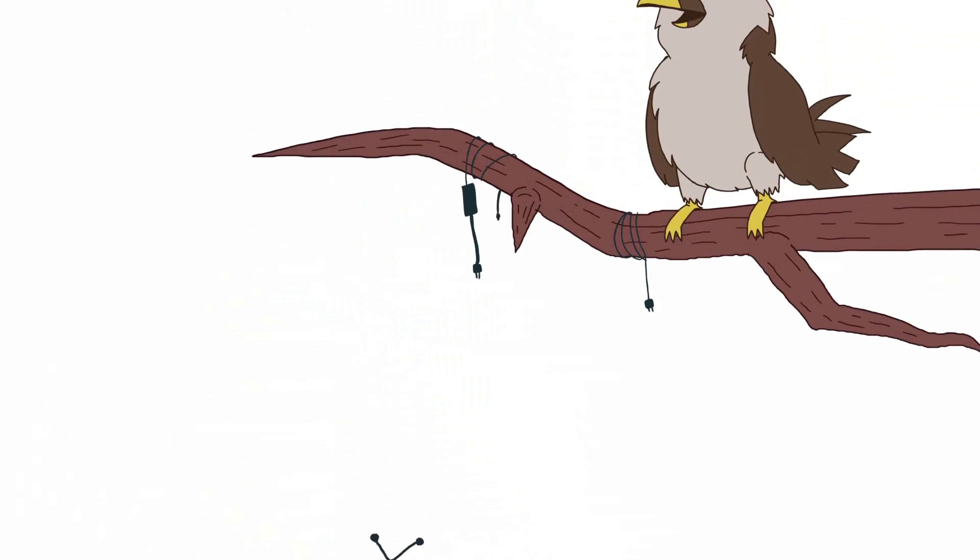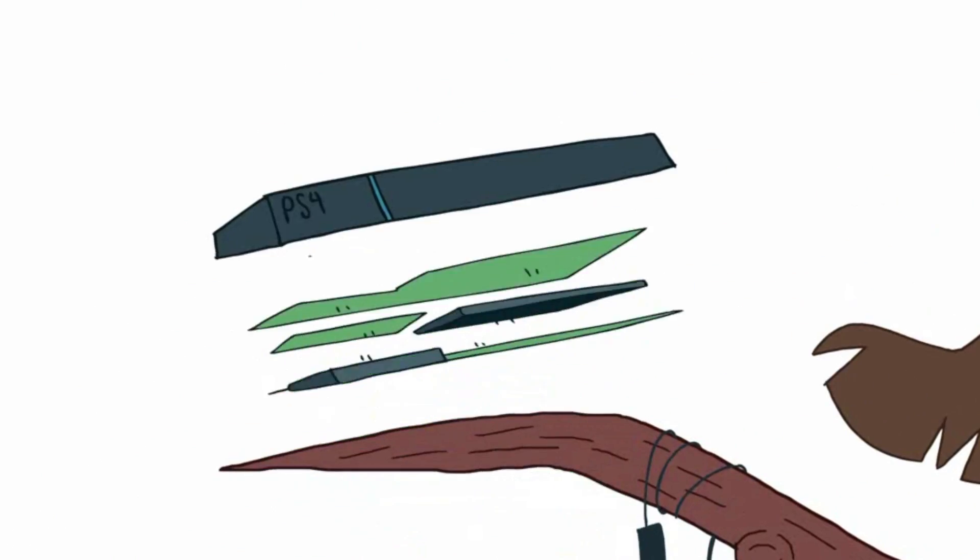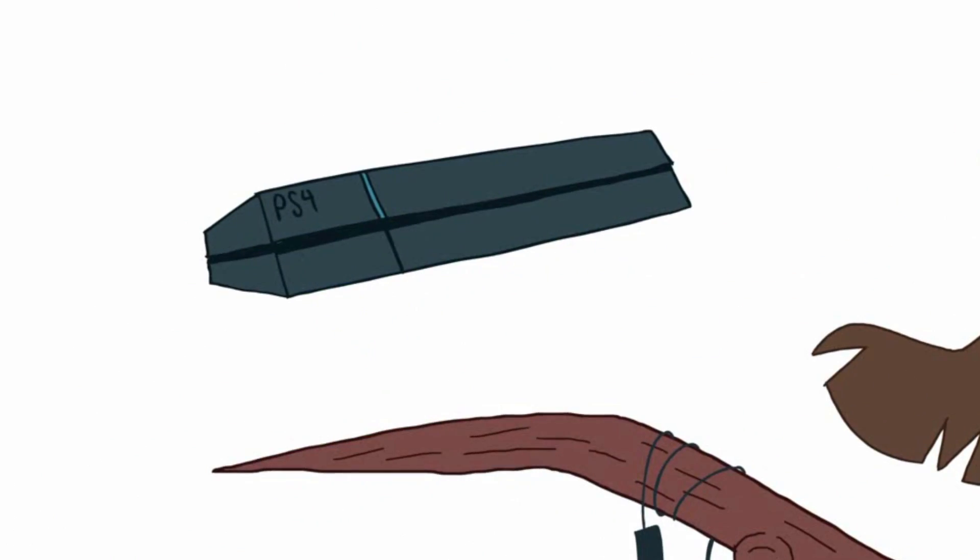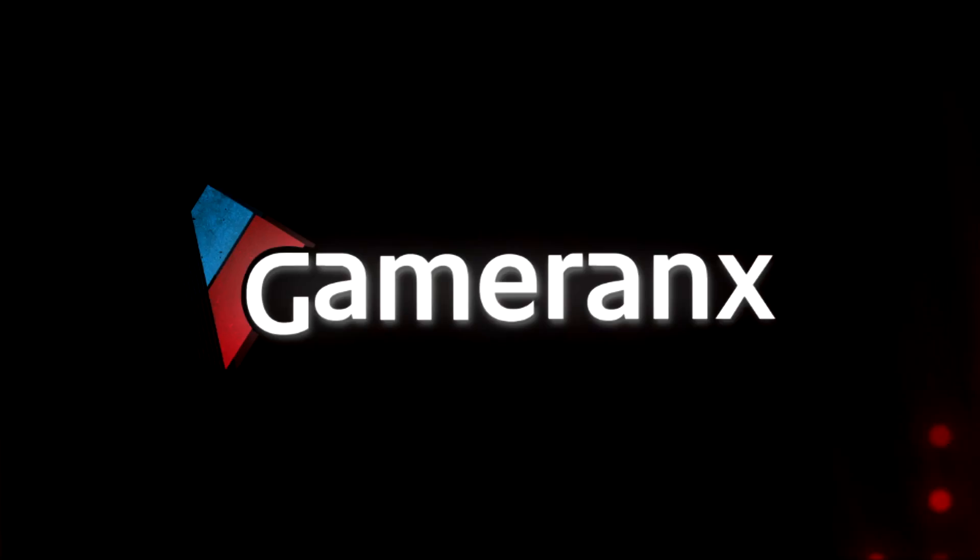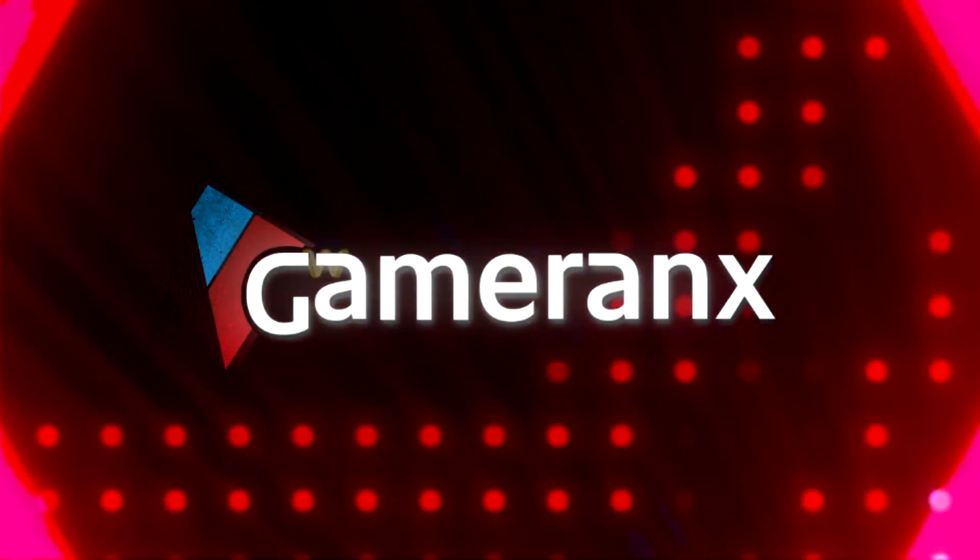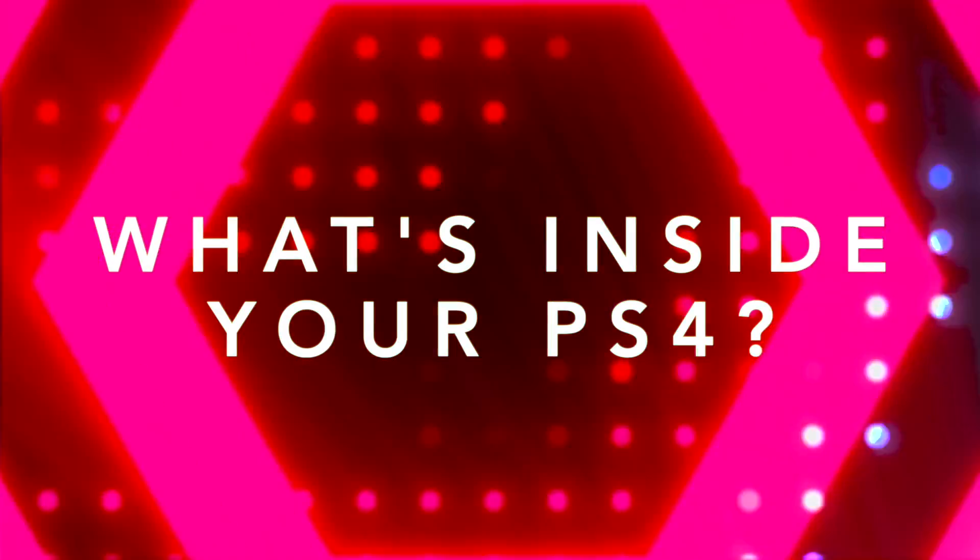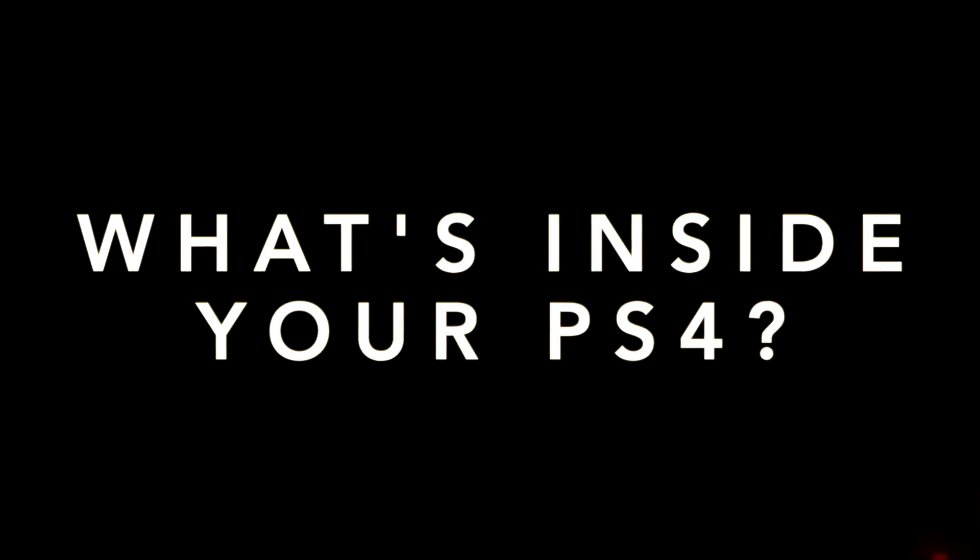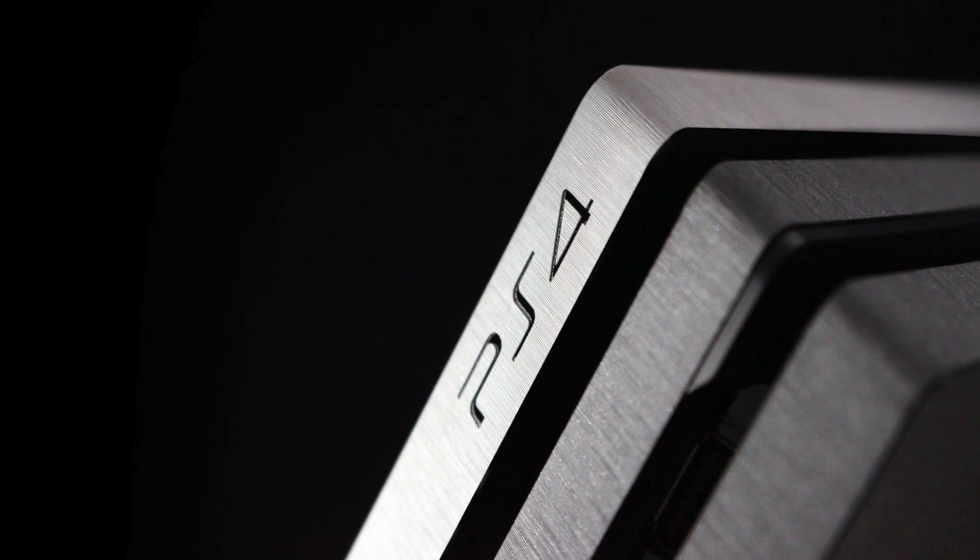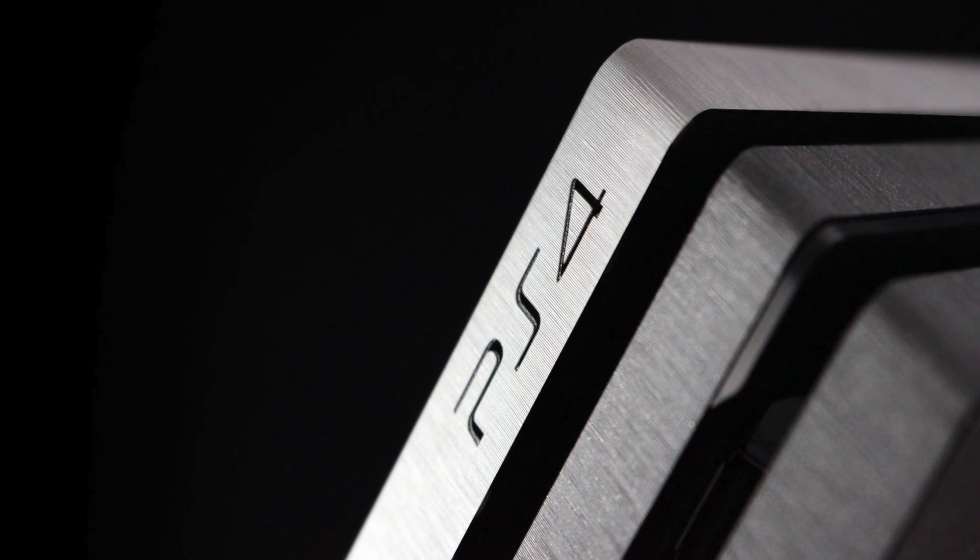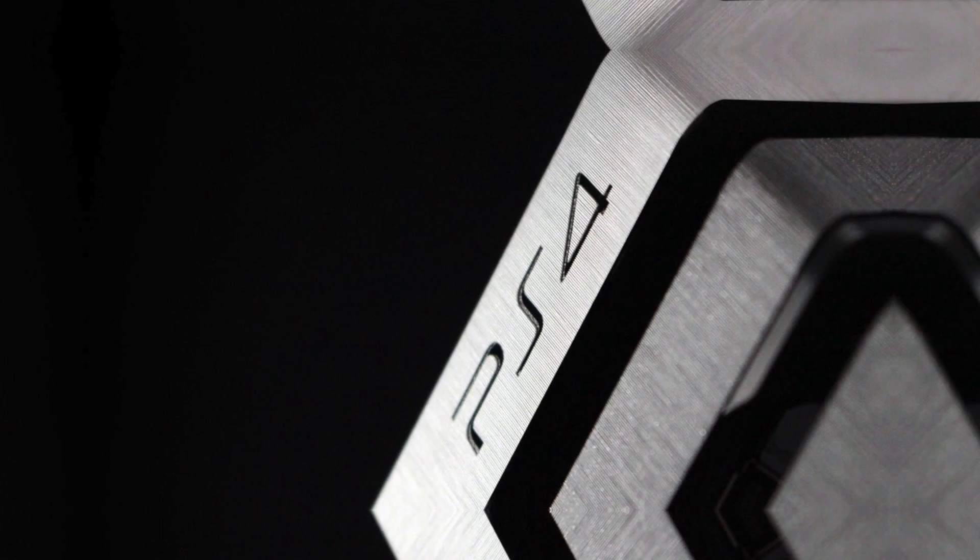So have you ever wanted to know exactly what goes on inside your PS4? Hey folks, it's Falcon, and today on Gameranx, we're going to take an animated tour through your PS4. Unless you have a PS4 Pro, then consider it like a tour through your neighbor's almost identical, but slightly crappier apartment.